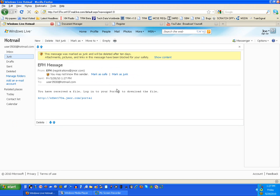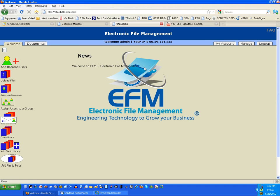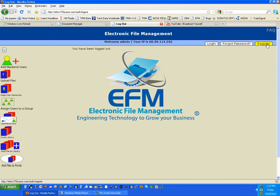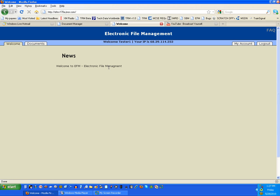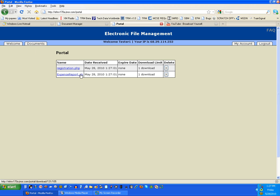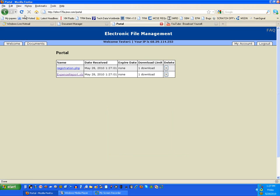I'm going to log in with the Tester account. So I'll put in my password, and I'm logged in. I'll go to Documents, I'll go to Library and Portal there. There's my own portal. I'm going to go to where it says Registration and Expense Report. I can click right on that. And when I click on it, here's another neat thing. If I come back here and I click again, notice that there's no more. I only gave them one particular time to download that.